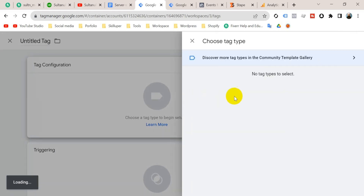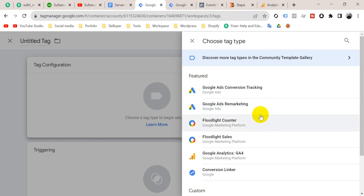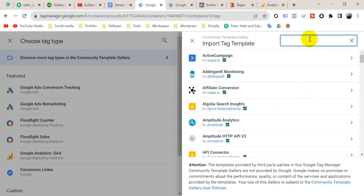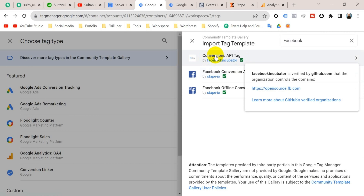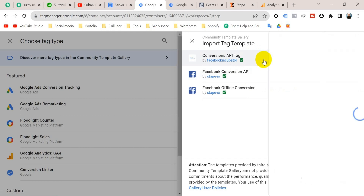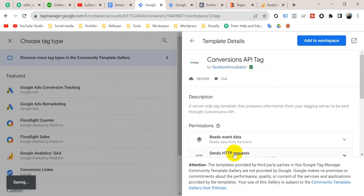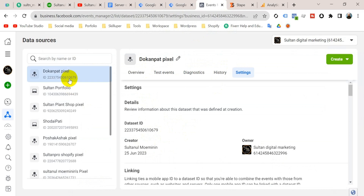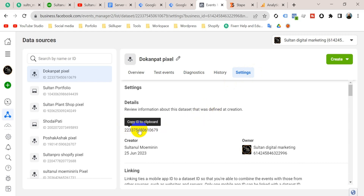Now let's create a tag for the Facebook Conversion API. Click on Tags, then click 'New,' then click 'Tag Configuration.' We need to choose a template. Unfortunately there is no built-in template for Facebook Conversion API, so we have to go to the Template Gallery and search for 'Facebook.' There is a template called 'Conversions API Tag by Facebook Incubator' — we are going to use it. Click it, then 'Add to Workspace,' then click 'Add.' It's asking us to put here our Pixel ID. Go to your Events Manager and select your pixel. Go to Settings and you will find the Dataset ID, which is your Pixel ID. Click to copy and paste it here.